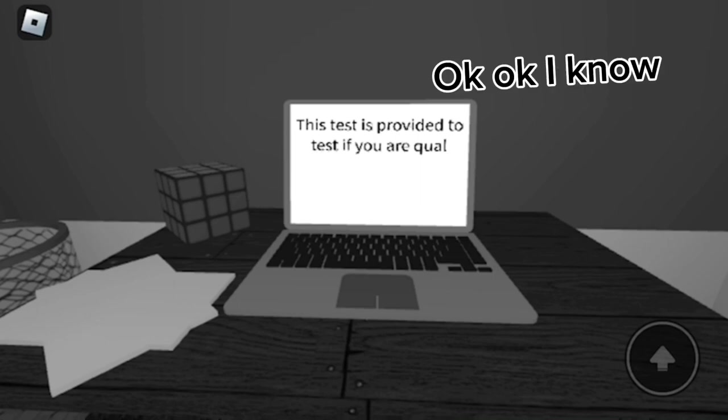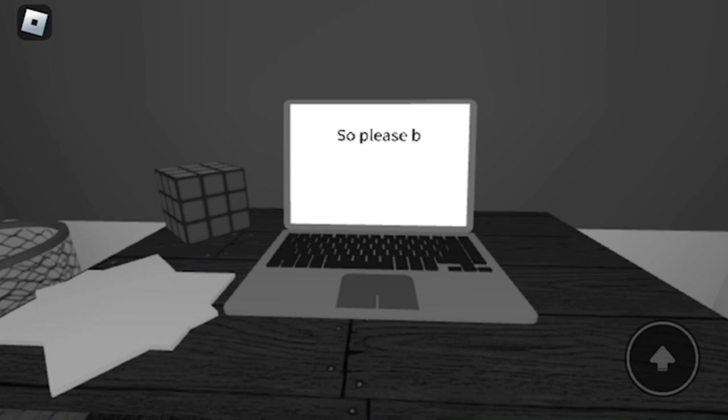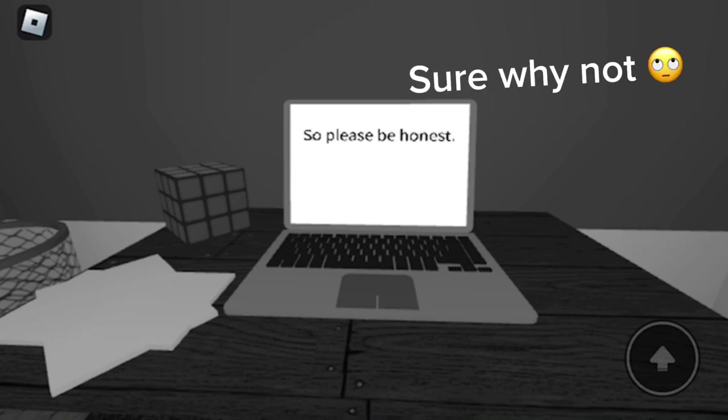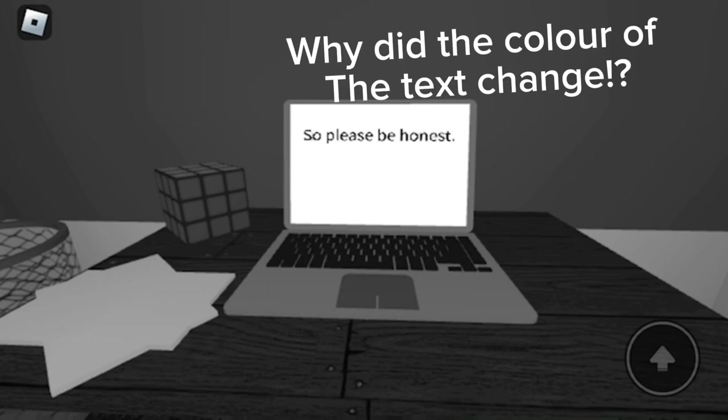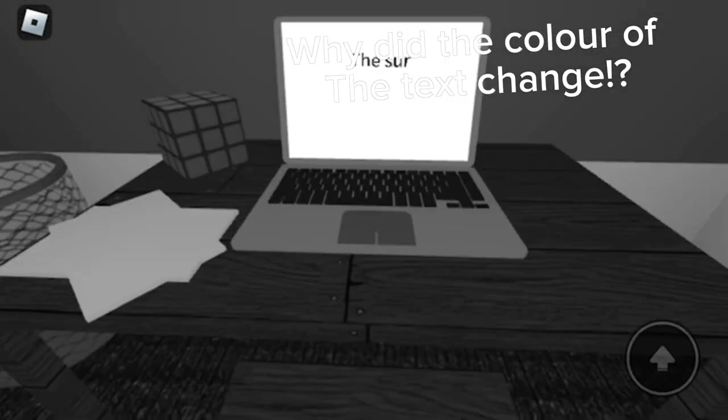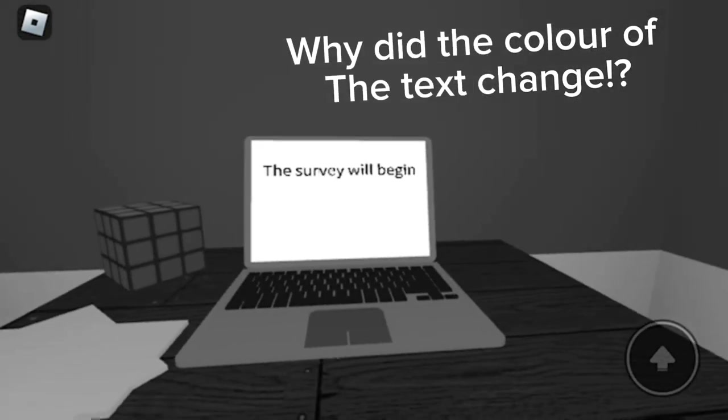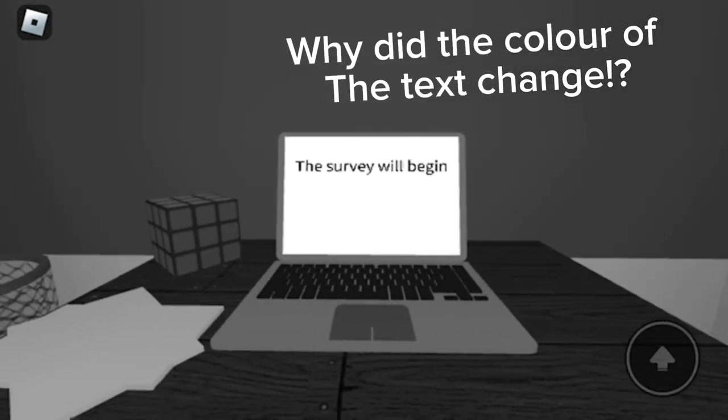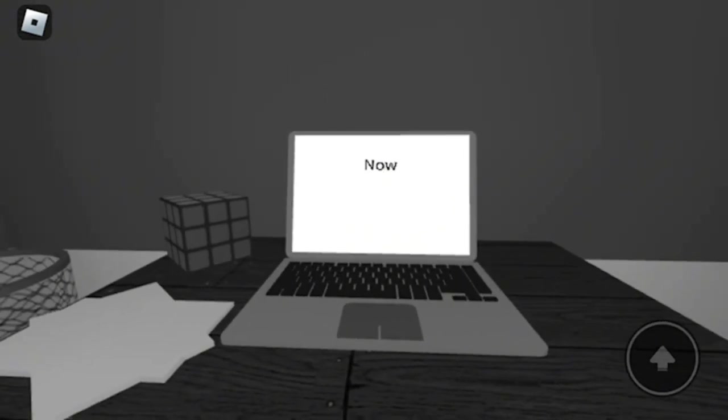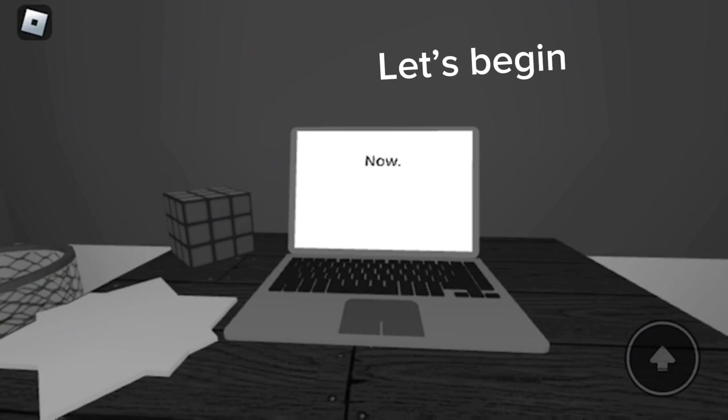Okay, okay, I know. Sure, why not? Why did the color of the text change? Let's begin.